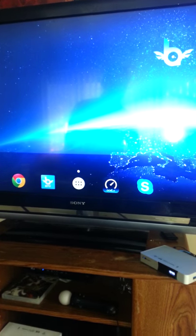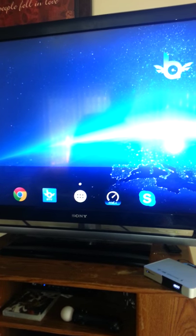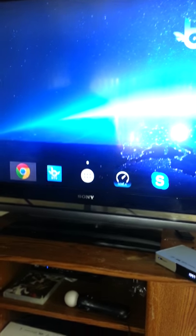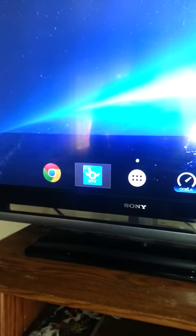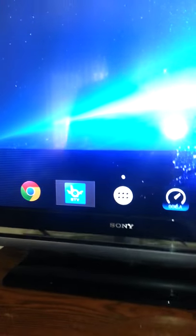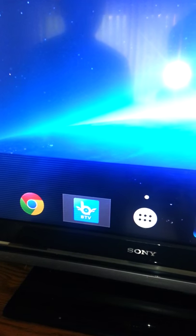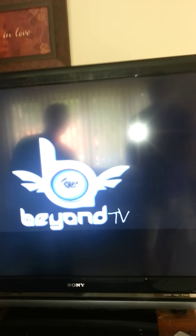This is the home screen, just like a desktop screen on your laptop. By using your remote, you click on the BTV app. And as you can see, it's going to pre-load.